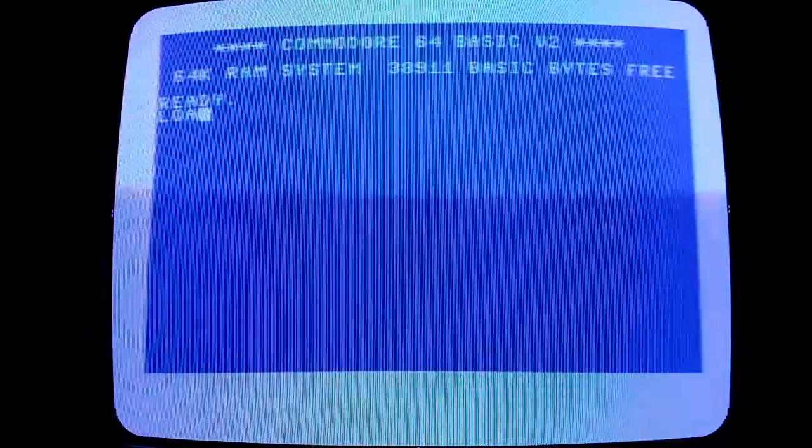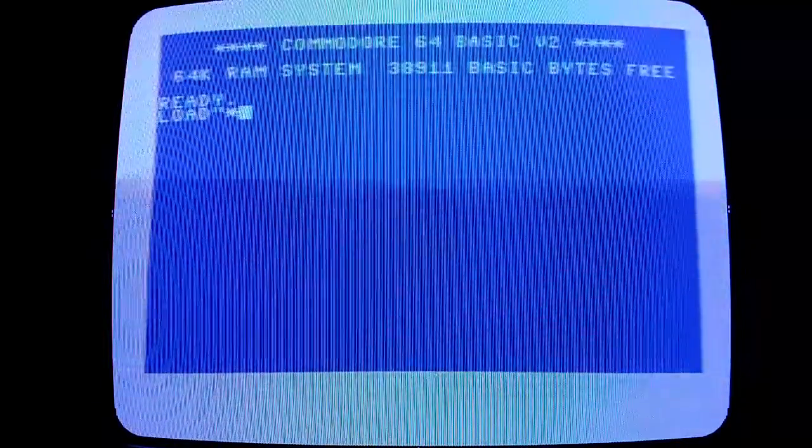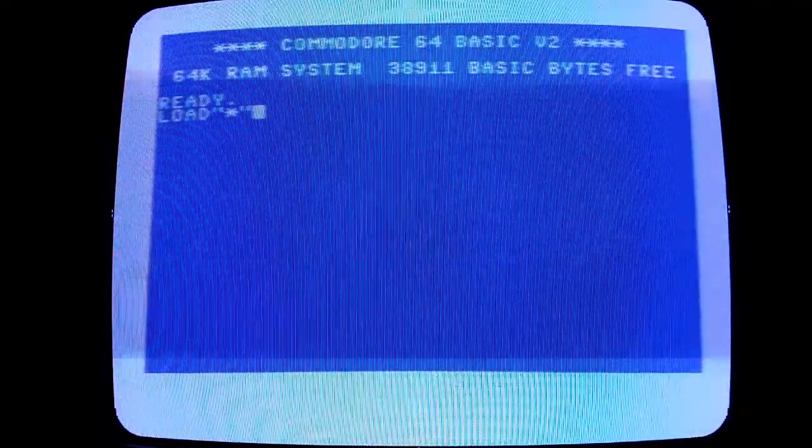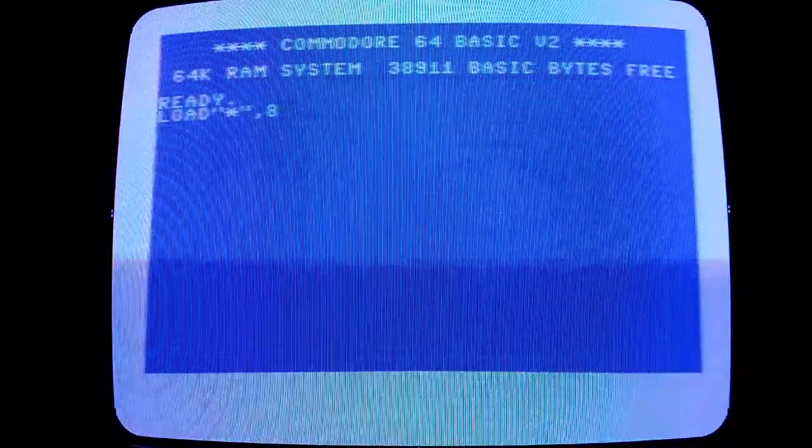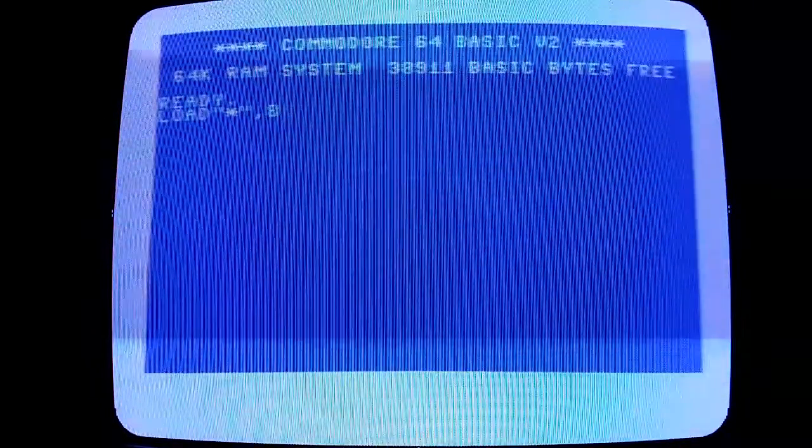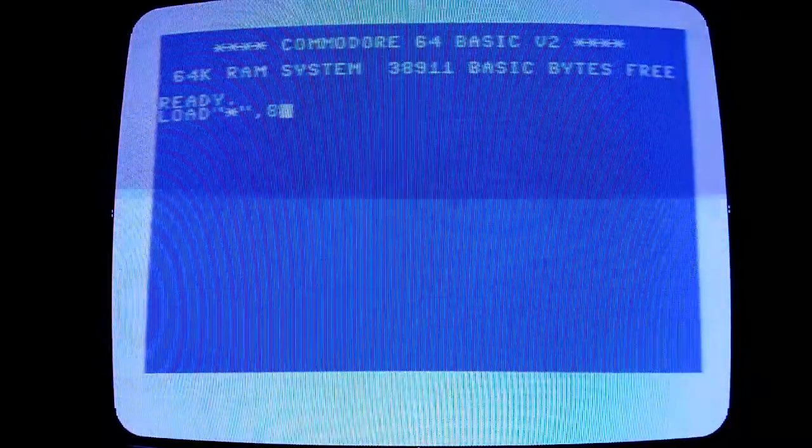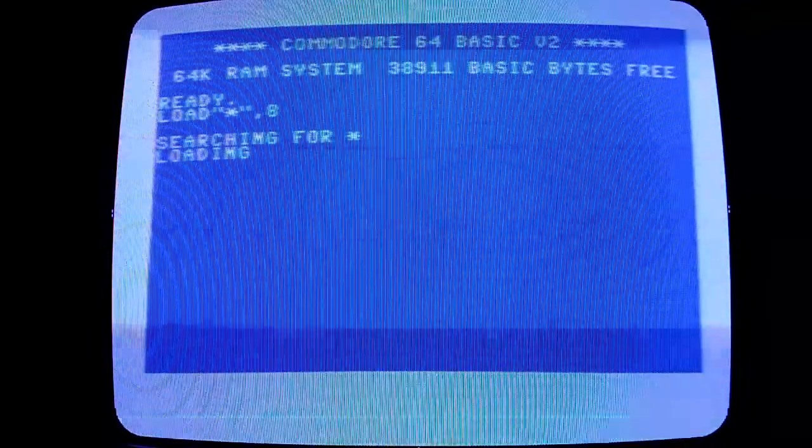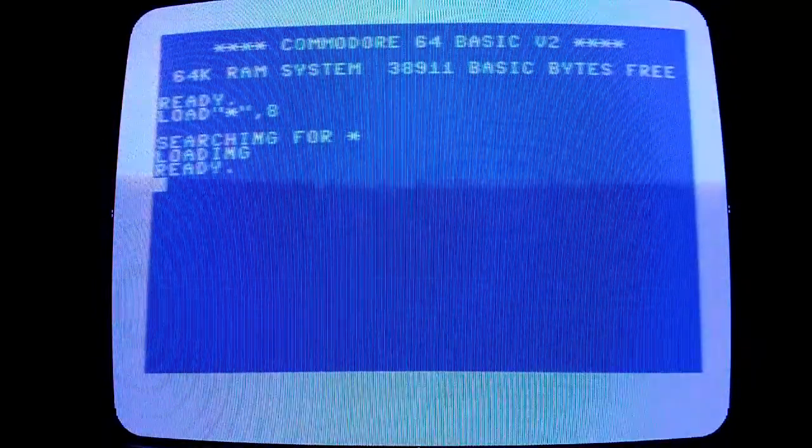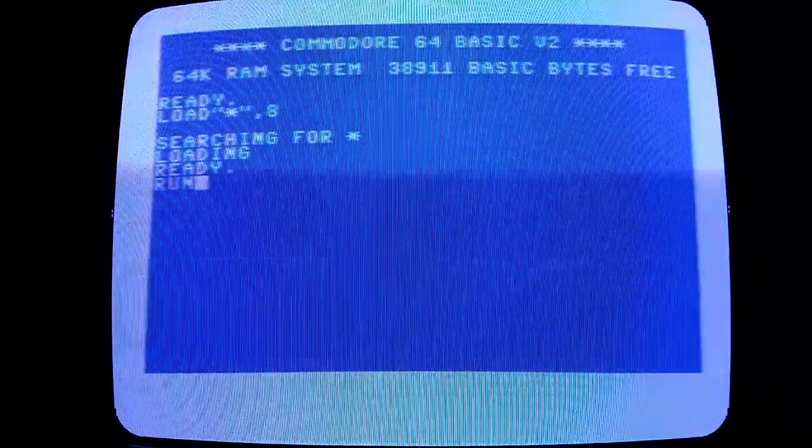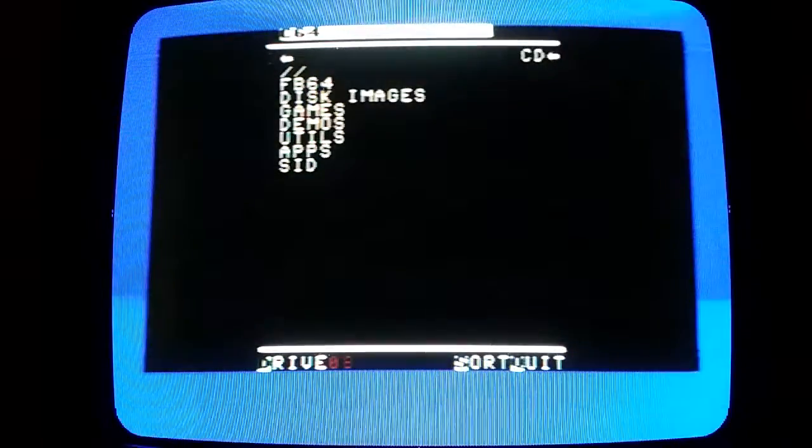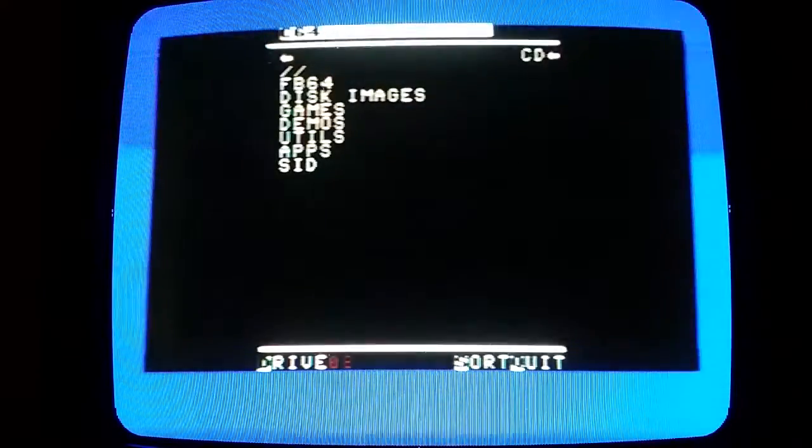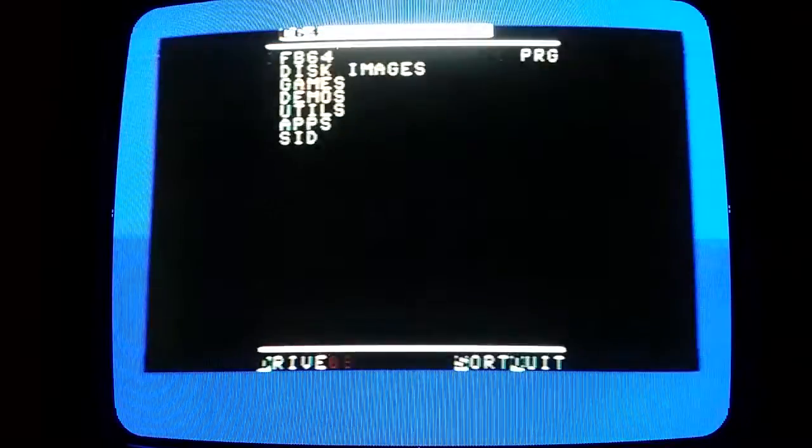So we will search for the first program on the disc, or on the IEC device. As far as the Commodore is aware, it's looking for a floppy disk, so you will see it takes about 5 seconds before it says it's ready. So this is the browser for the SD device, takes about 5 seconds to load.